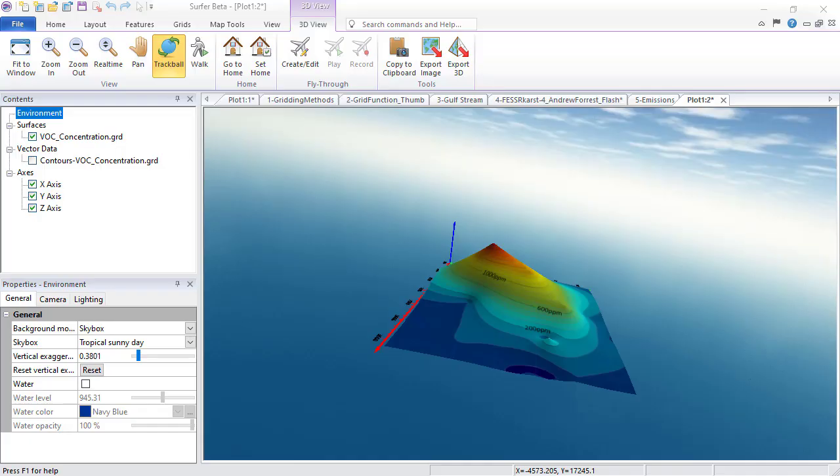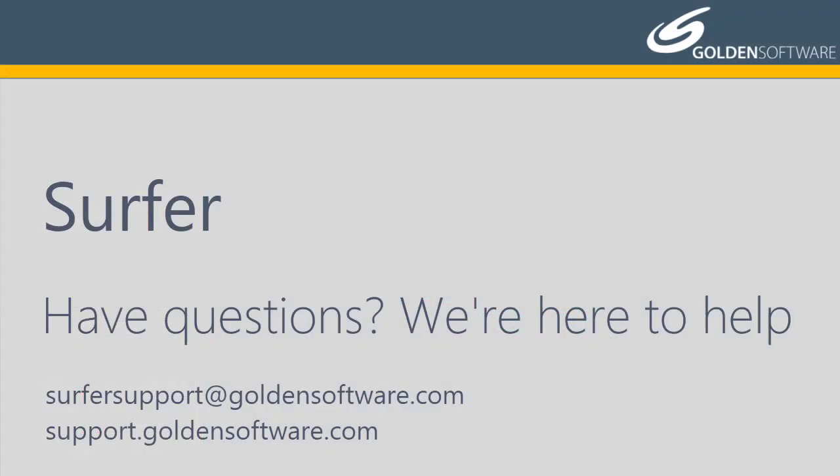This concludes the introductory video for Surfer. If you have any additional questions, please contact Golden Software.